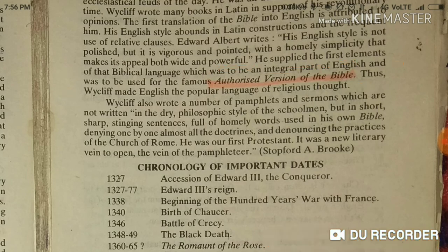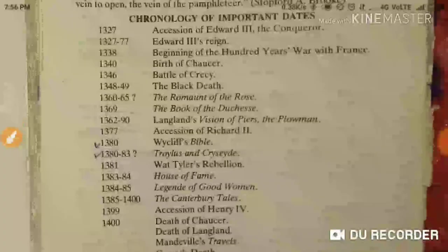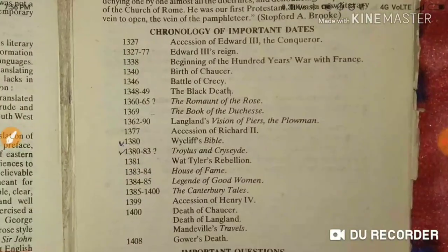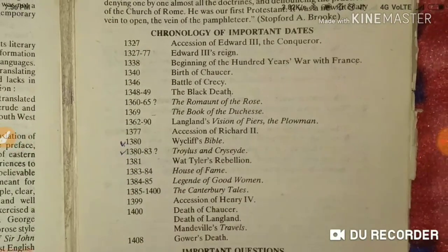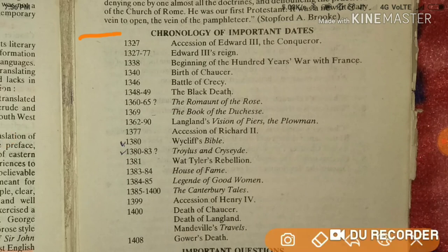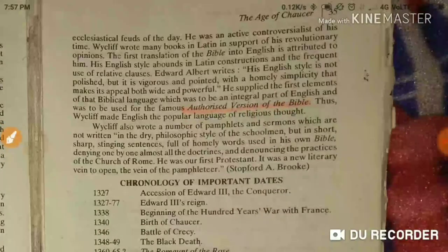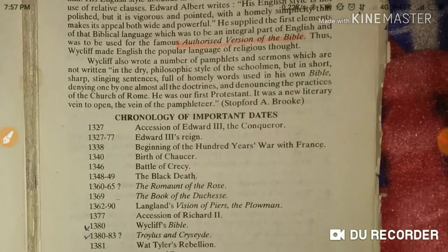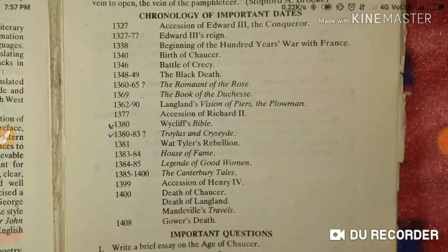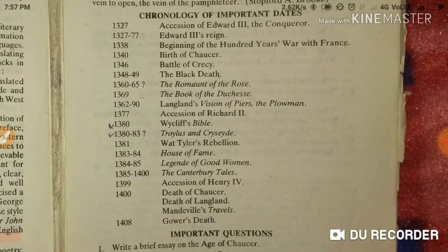That's all for today. You can pause the video and write down the chronology. I hope after watching this video you know these topics well — write in the comments how much you learned. We have covered the Age of Chaucer and will be moving on to the next age. Thank you for watching, bye!